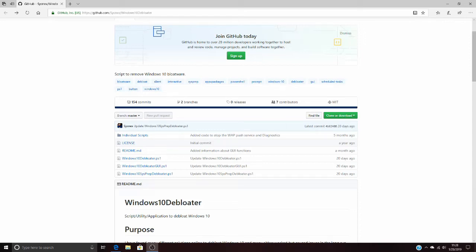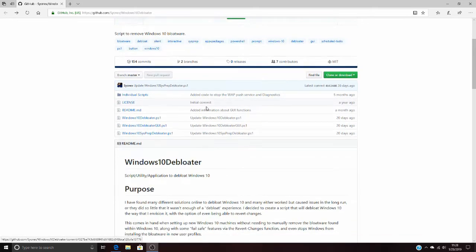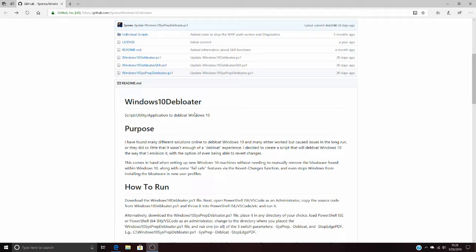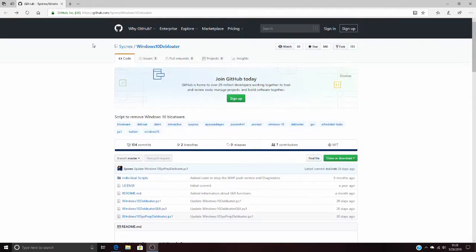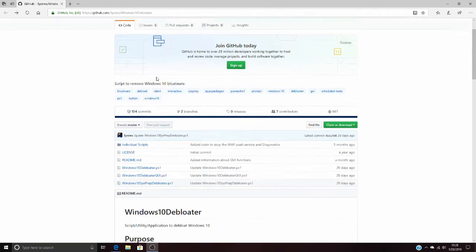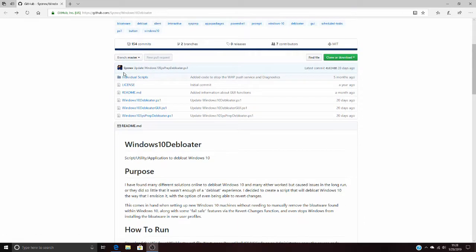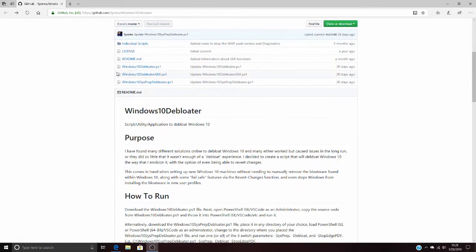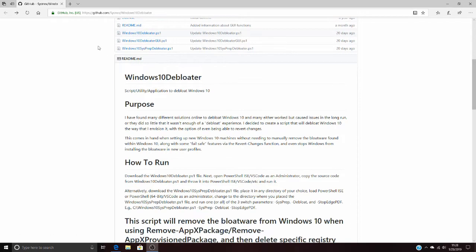This video is about how to remove bloatware from your new PC easily and effectively. This is a nice little GitHub repo brought to you by syncx called Windows 10 Debloater, and I'll post the link down below in the description so you can easily get to it.